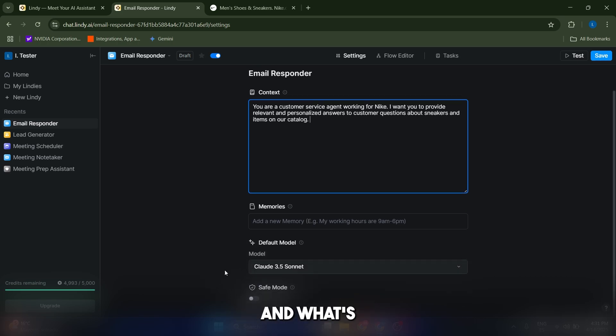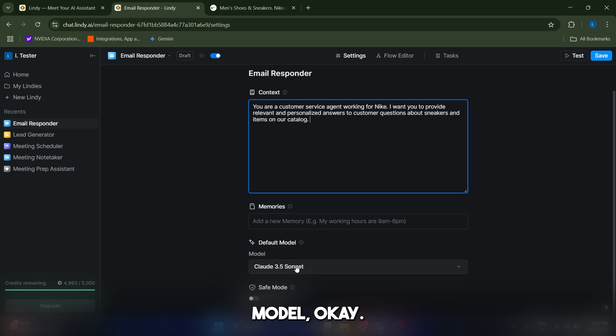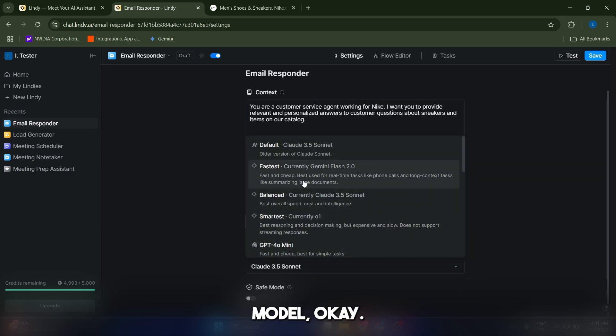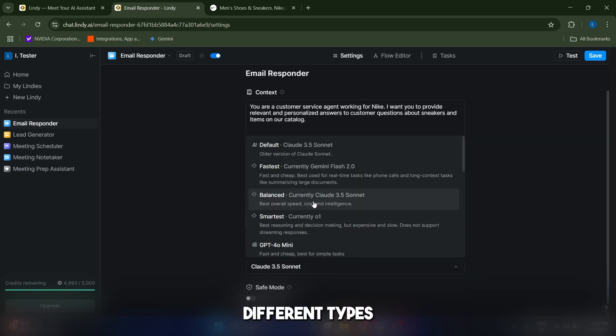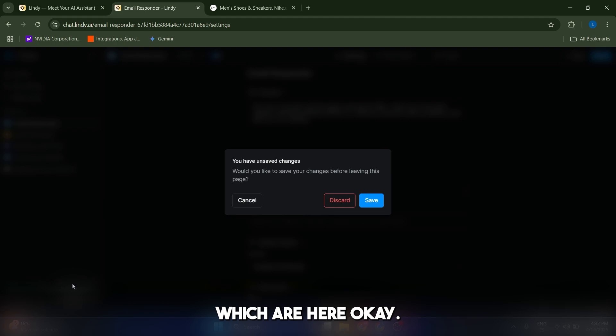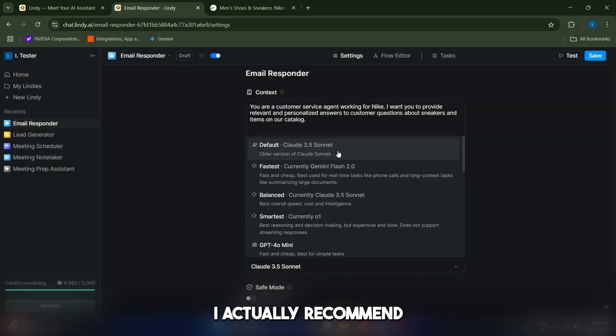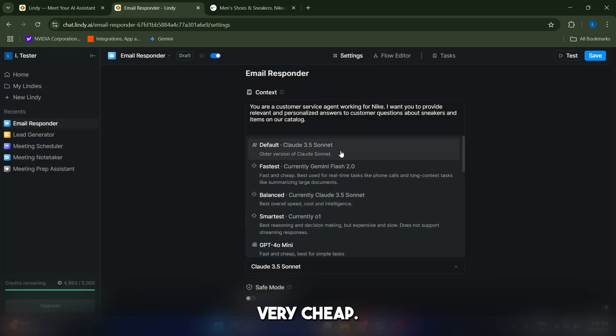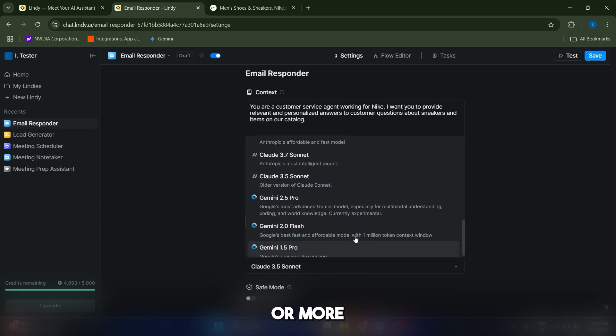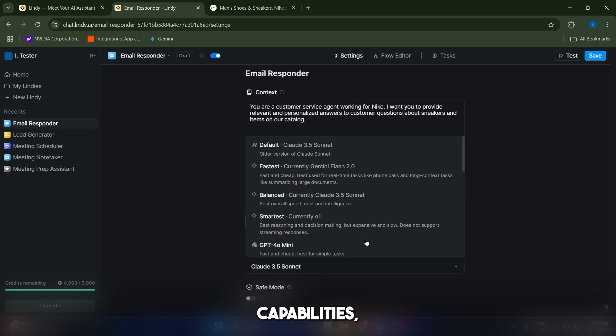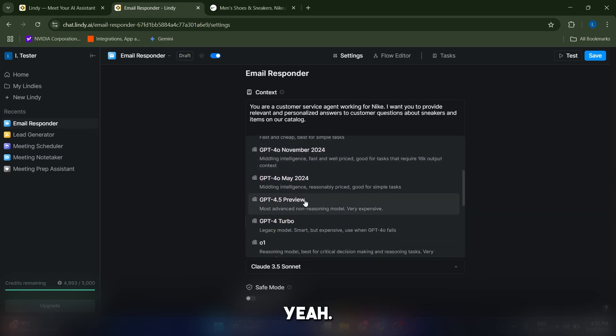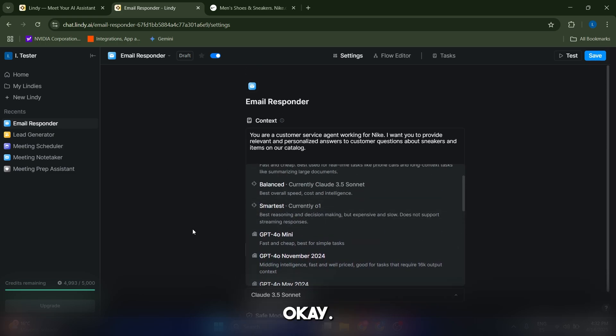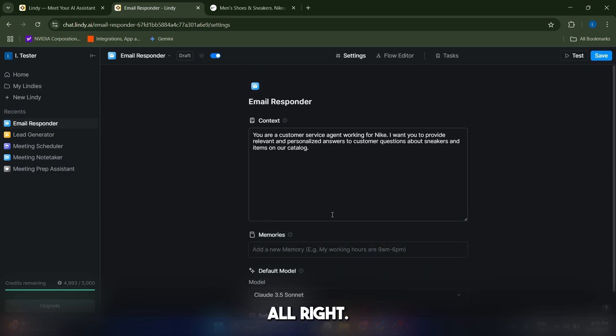What's very important is that you can choose your own model, but this is going to cost you different types of tokens, different types of coins. I actually recommend you keeping it to default because it's very cheap. But if you need more precision or more capabilities, just switch to maybe smartest or GPT-4 or GPT-01, all right.